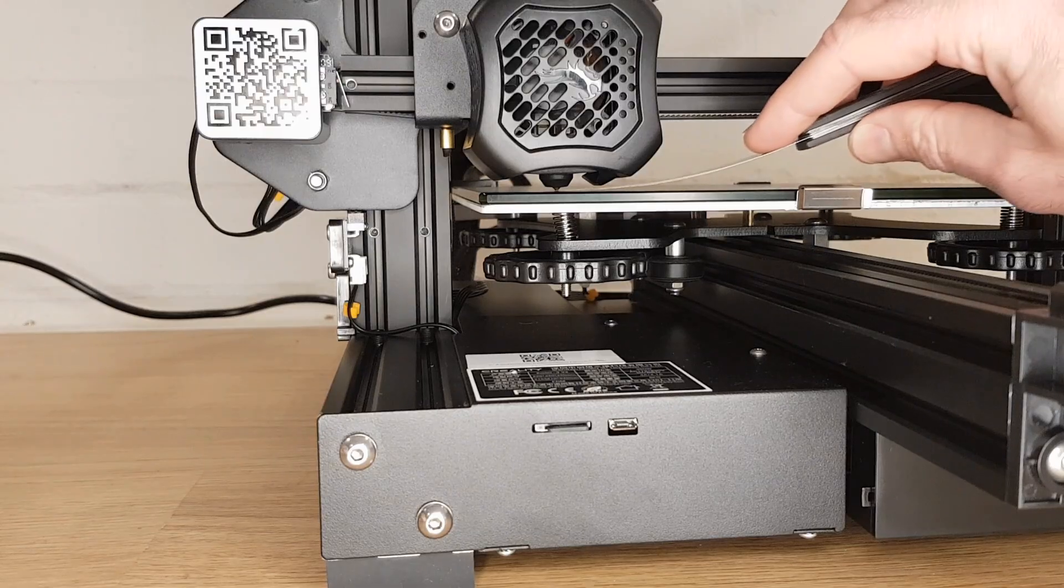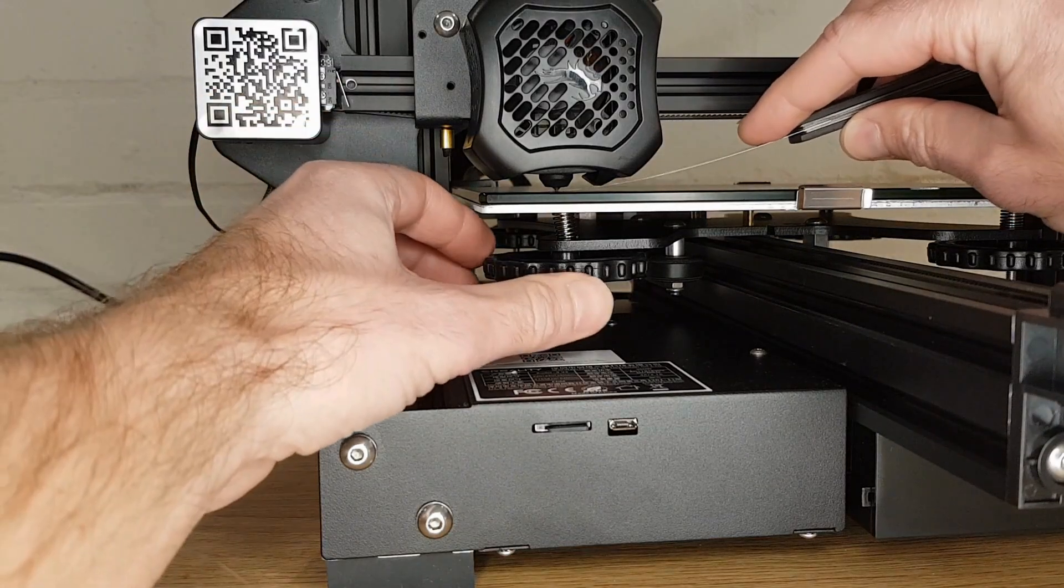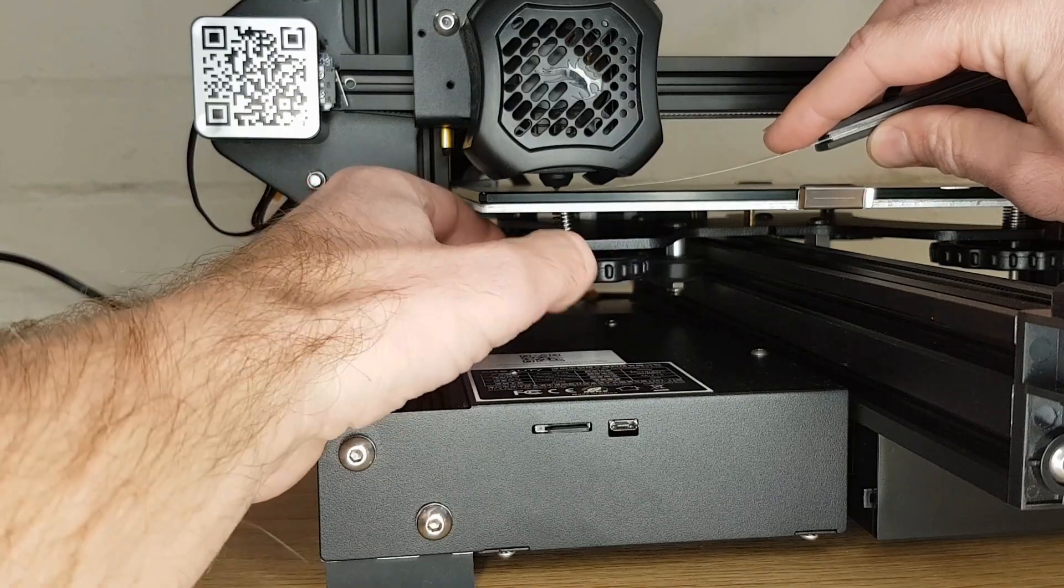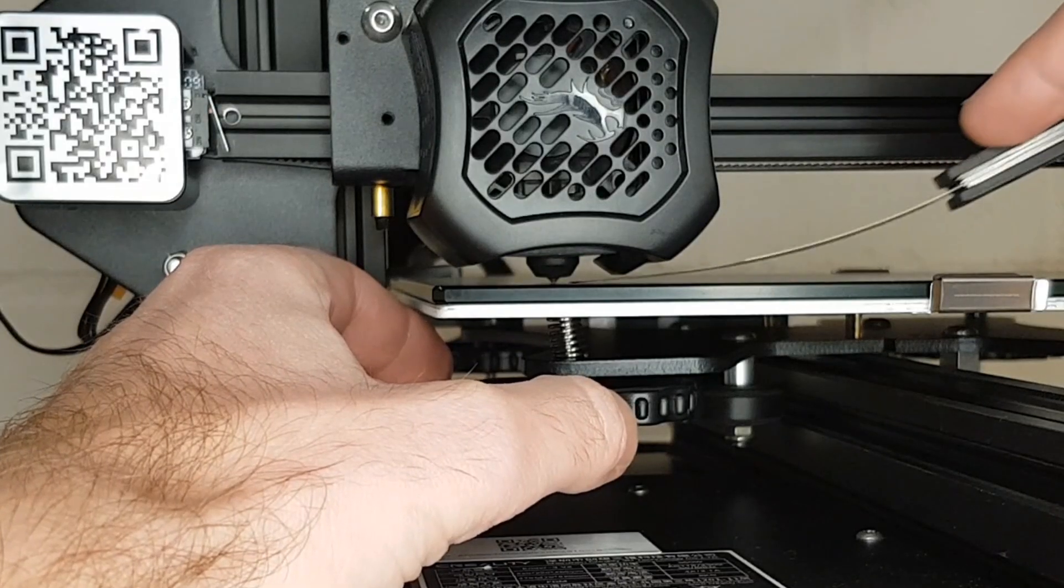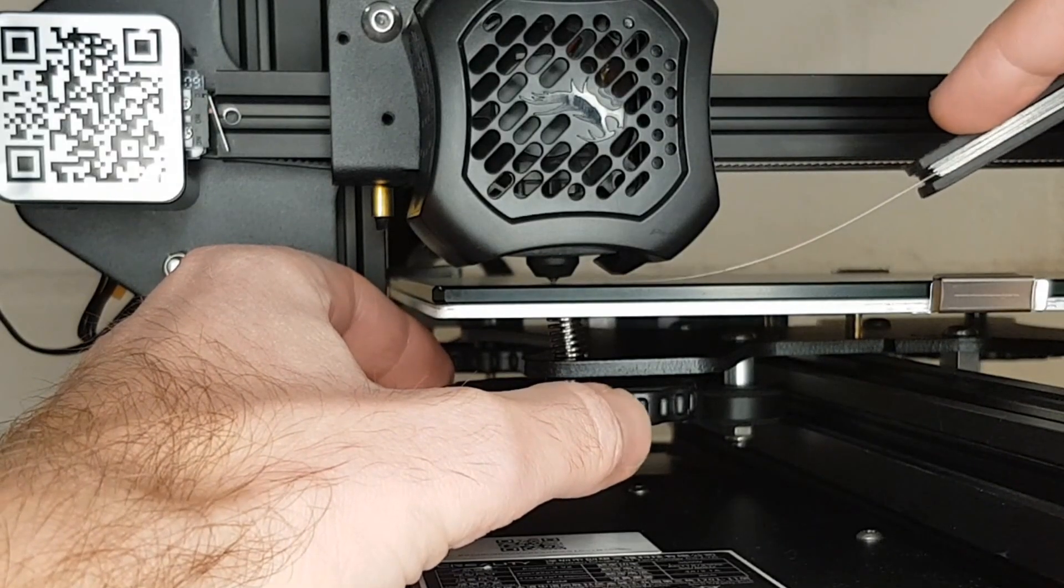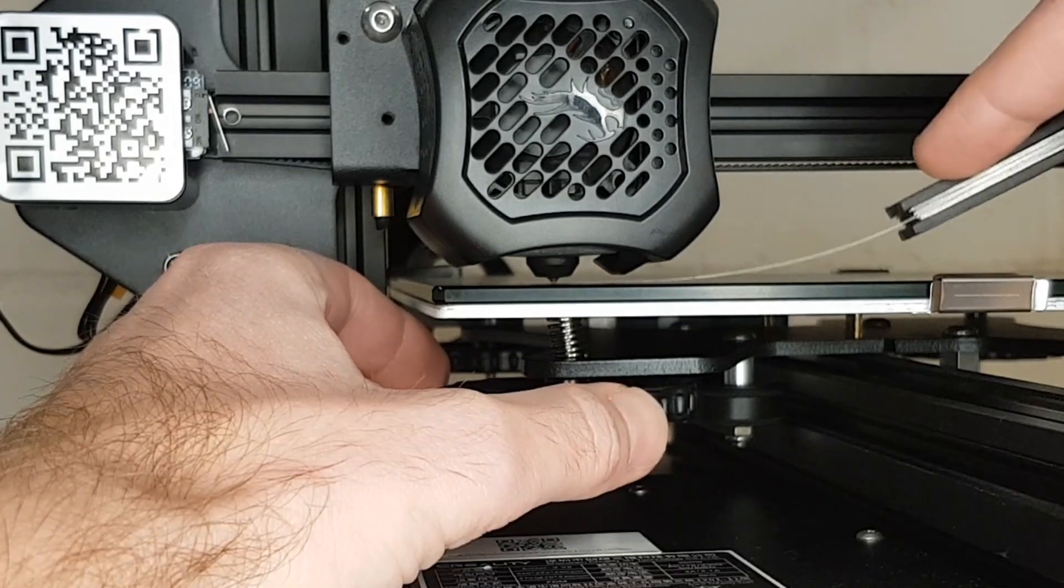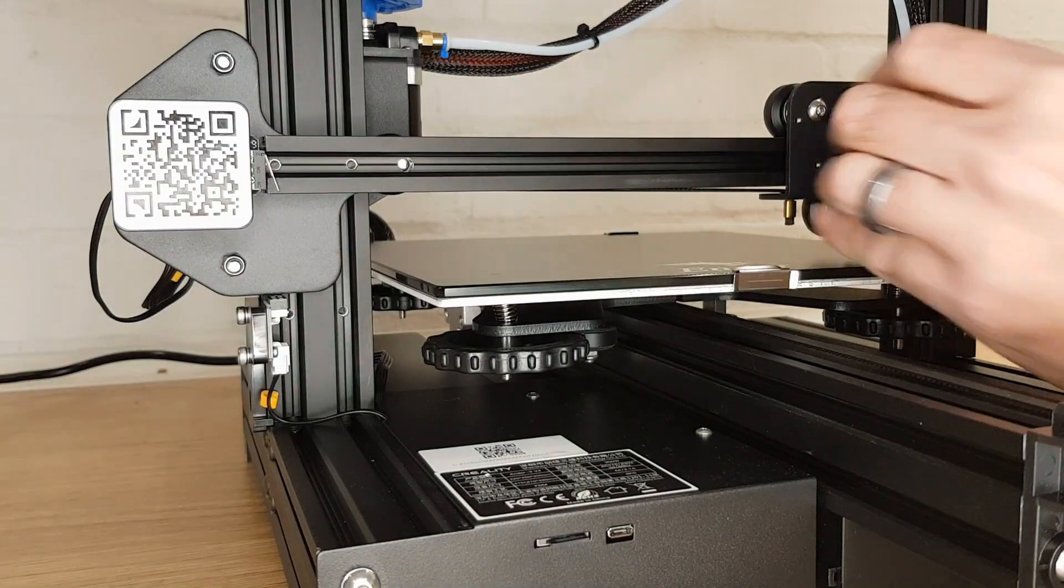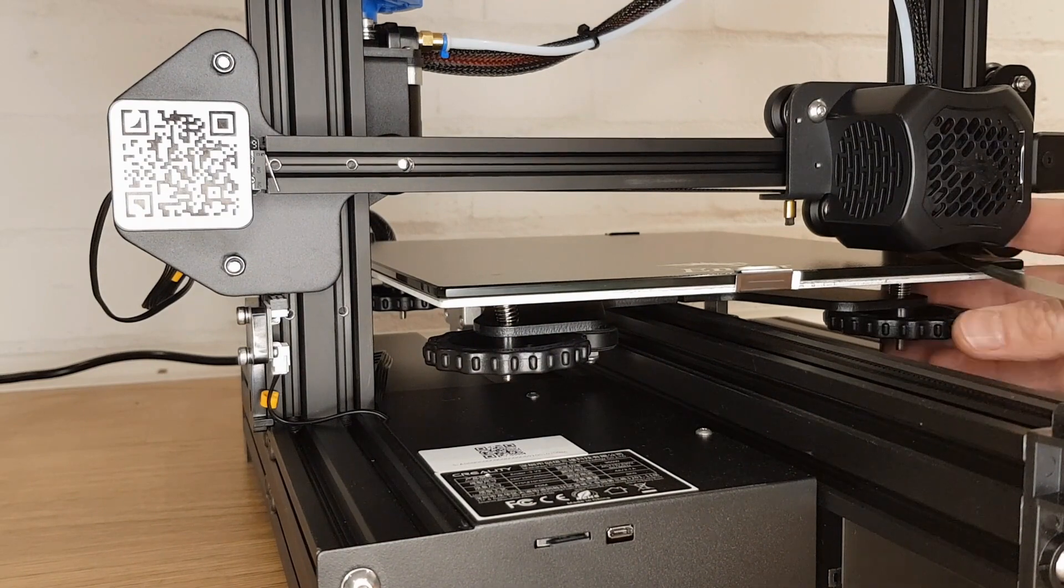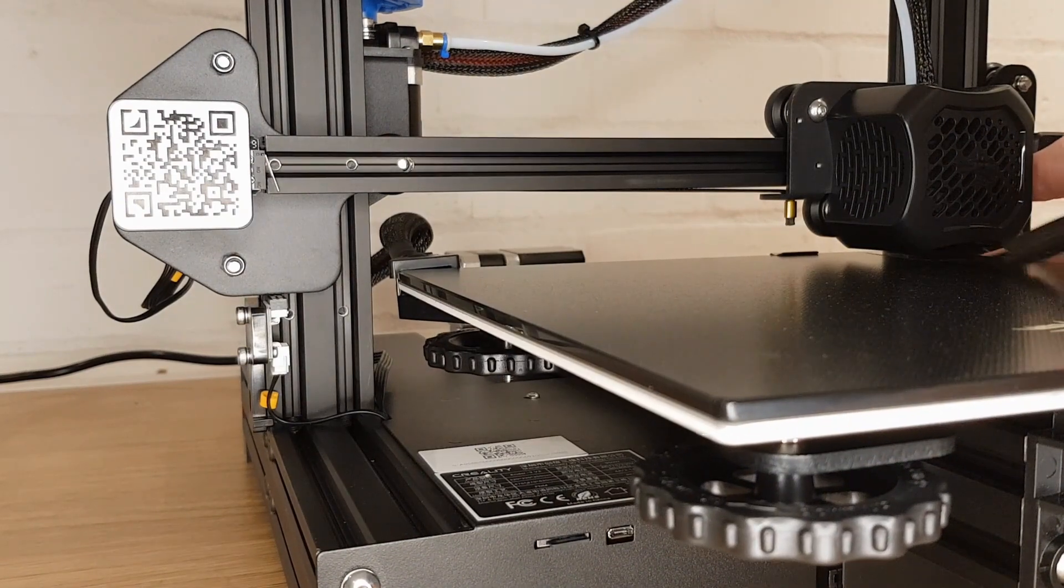Now take your feeler gauge and set the gap between the nozzle and the bed so the gauge just passes through but you can feel a little bit of resistance. Work your way around doing this for all four corners and then do all four corners again so you do this feeler gauge process around the bed twice.